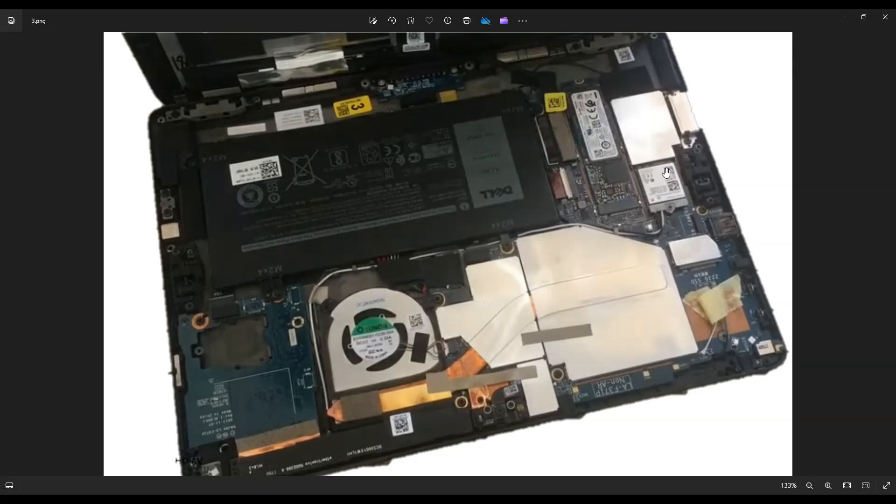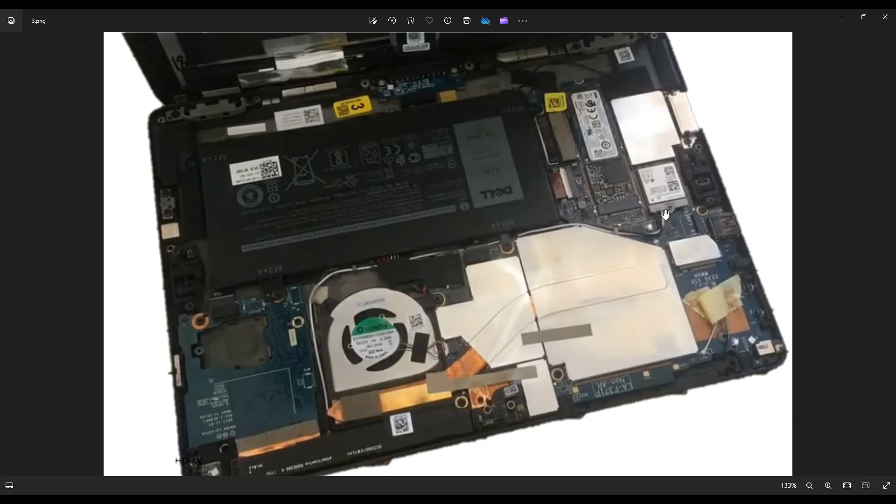This is your Wi-Fi card here. You can see the black and white antenna wires that come all the way down here to your antenna. The Wi-Fi card is also held in by a single screw, just like the solid state drive. Once you take that screw out, the Wi-Fi card will release and you can get that out.